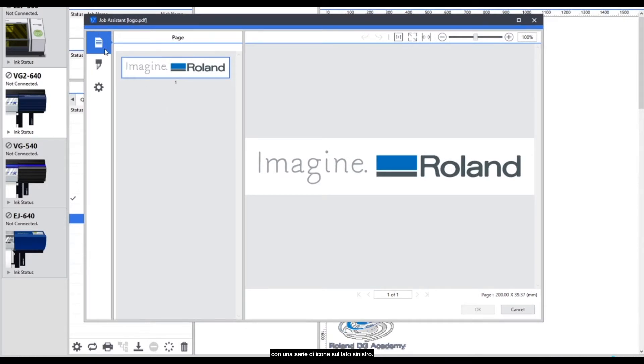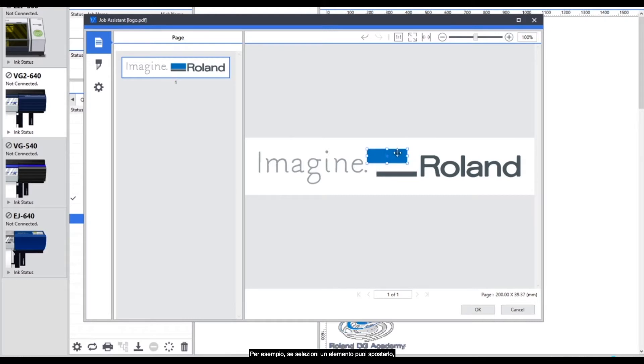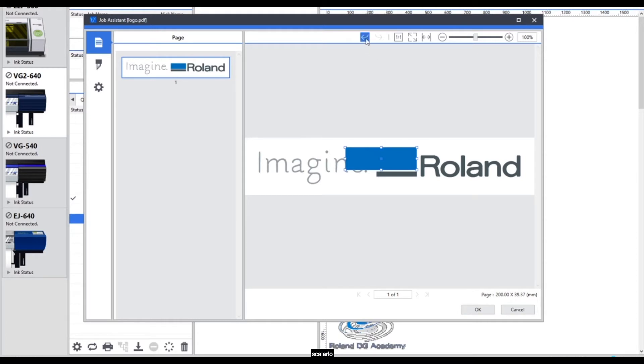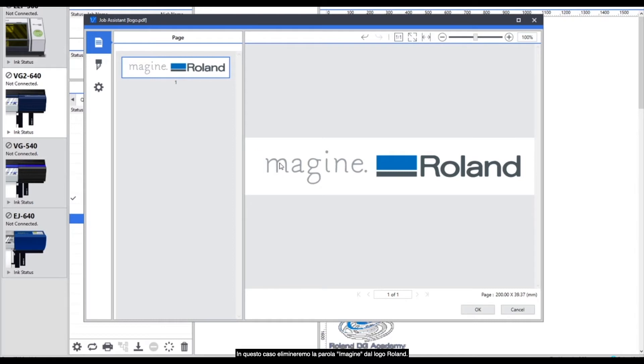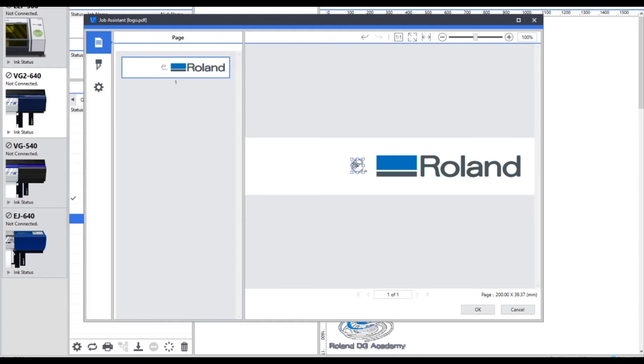The first part says page and in this element we can edit any of the vector information. So if we select an element we can move that element. We can change the scale of that element and we can also delete parts of the vector information. For this example I'm going to delete the imagine part of the Roland logo and we're just going to focus on using the main Roland part of the logo.